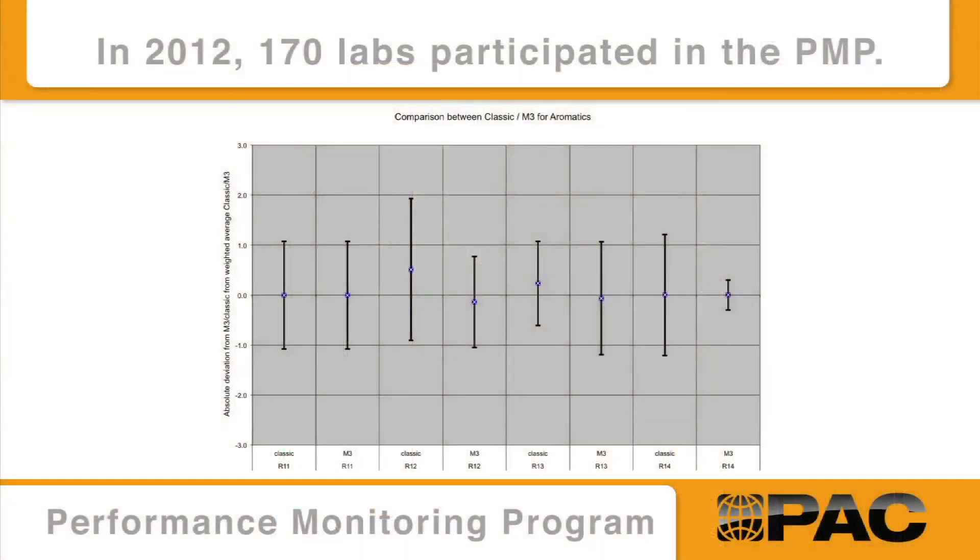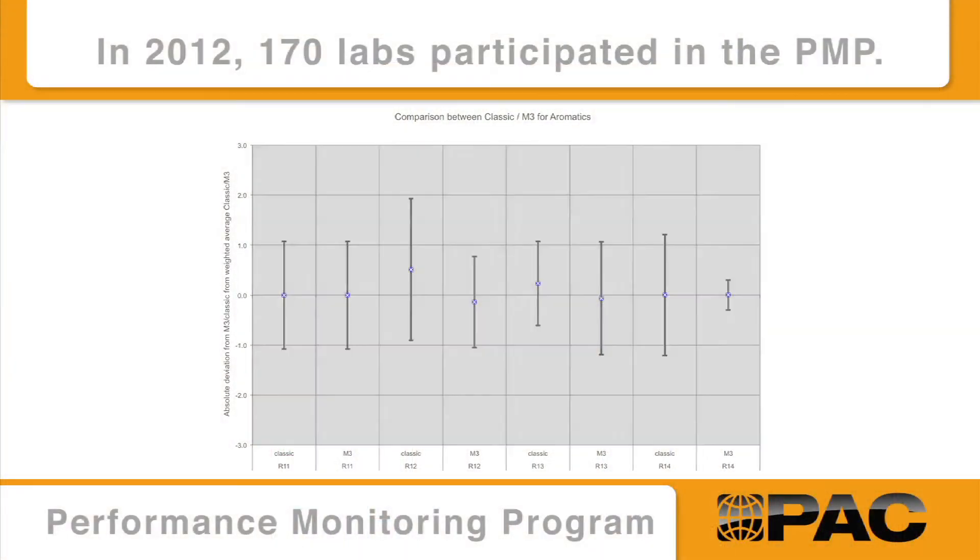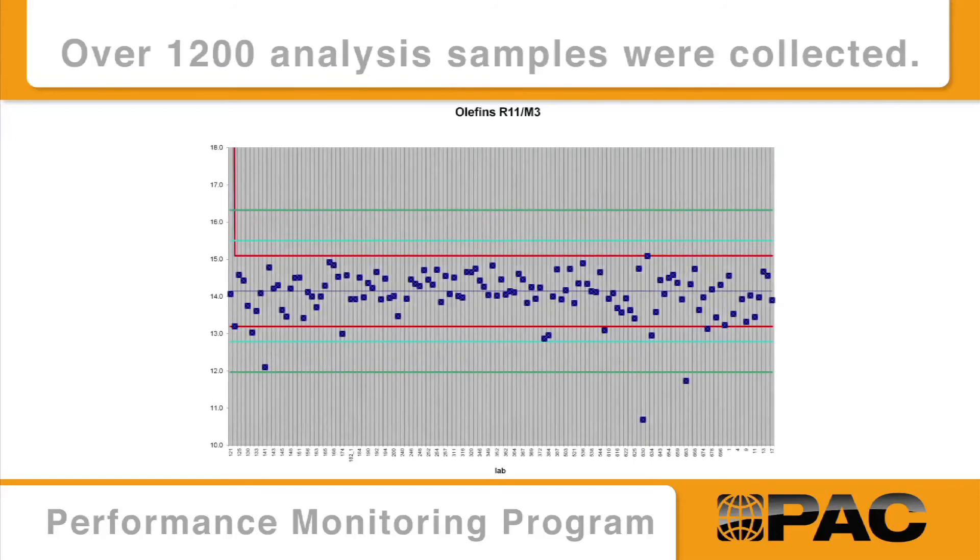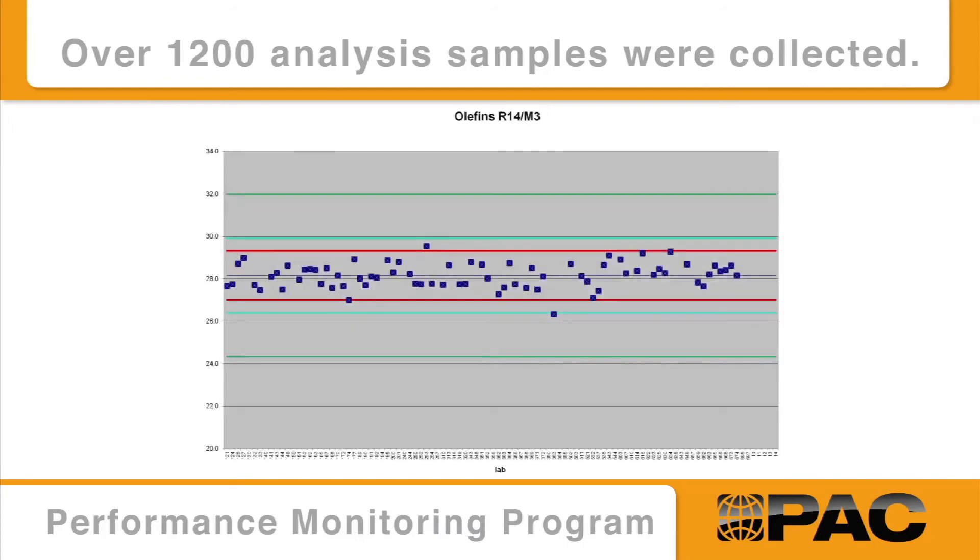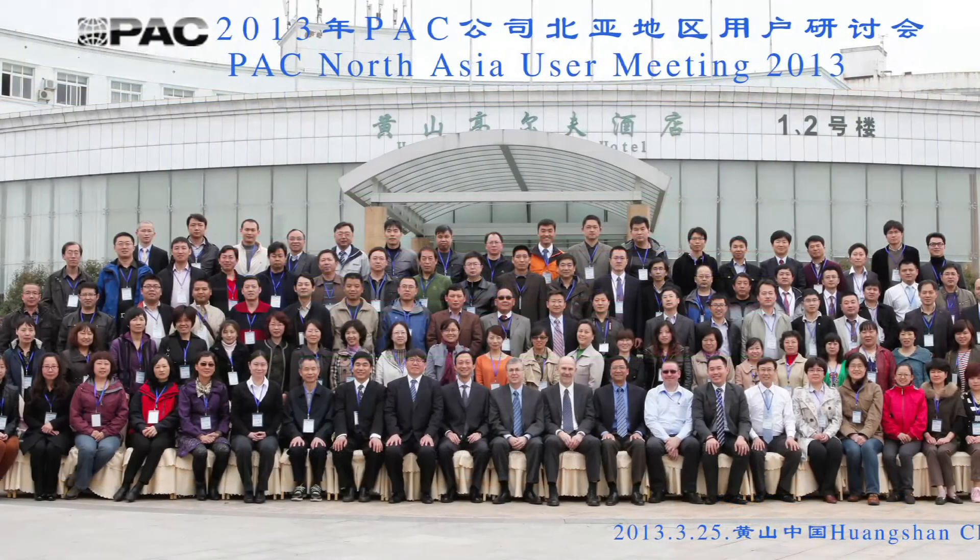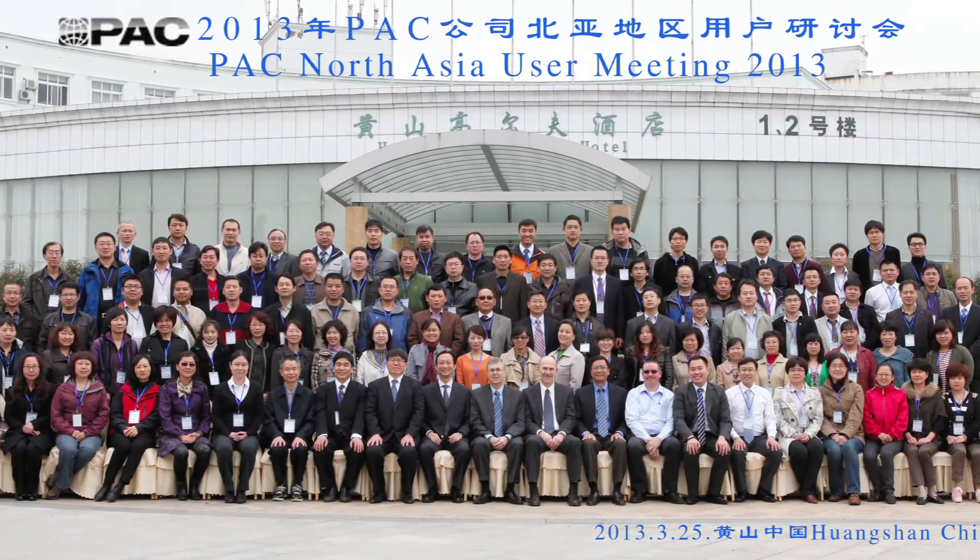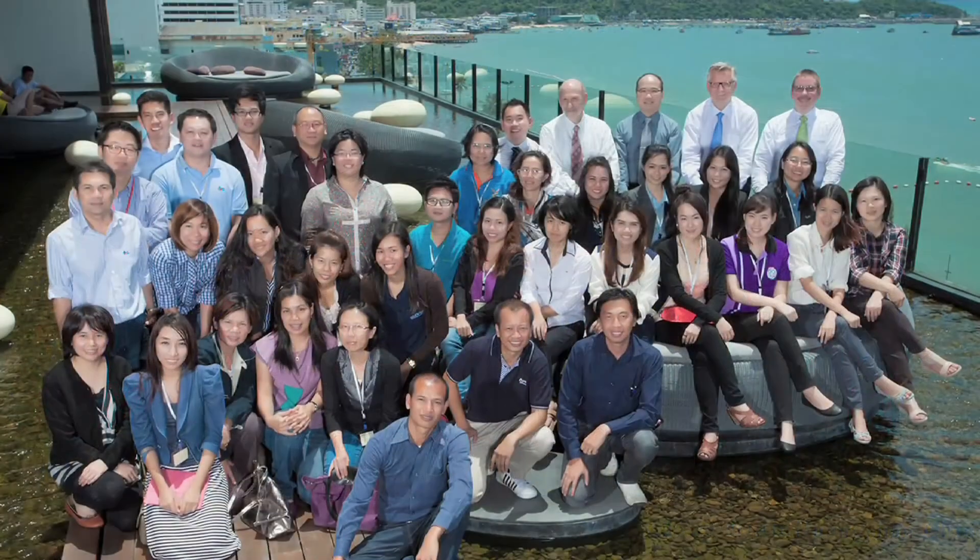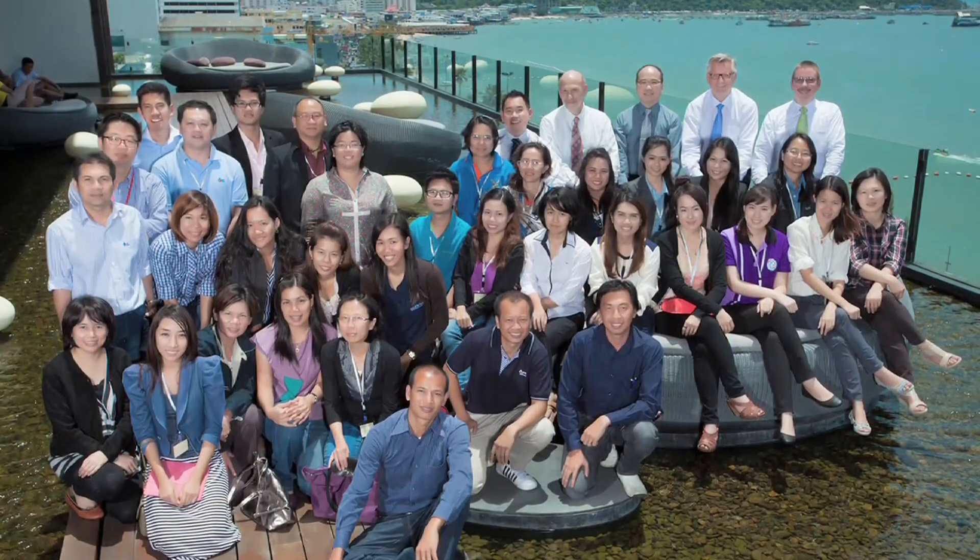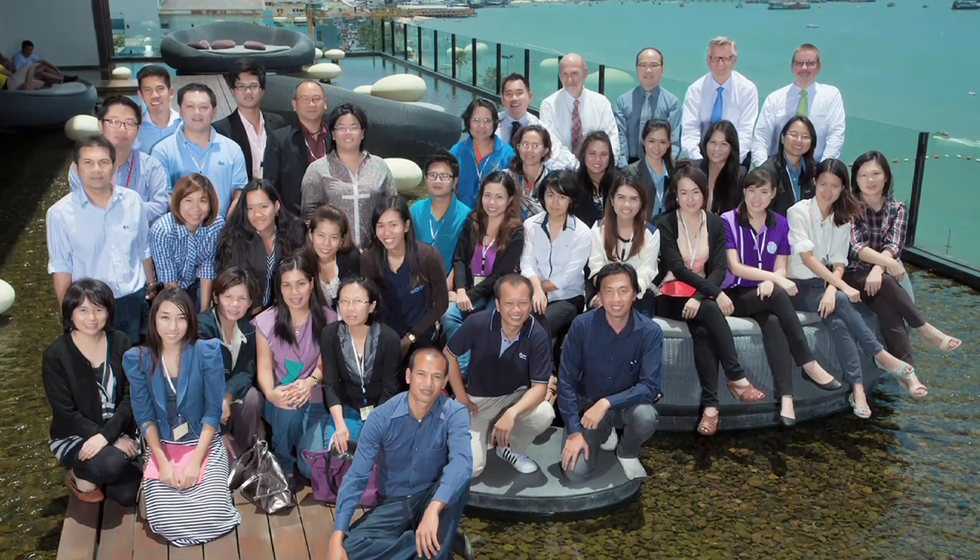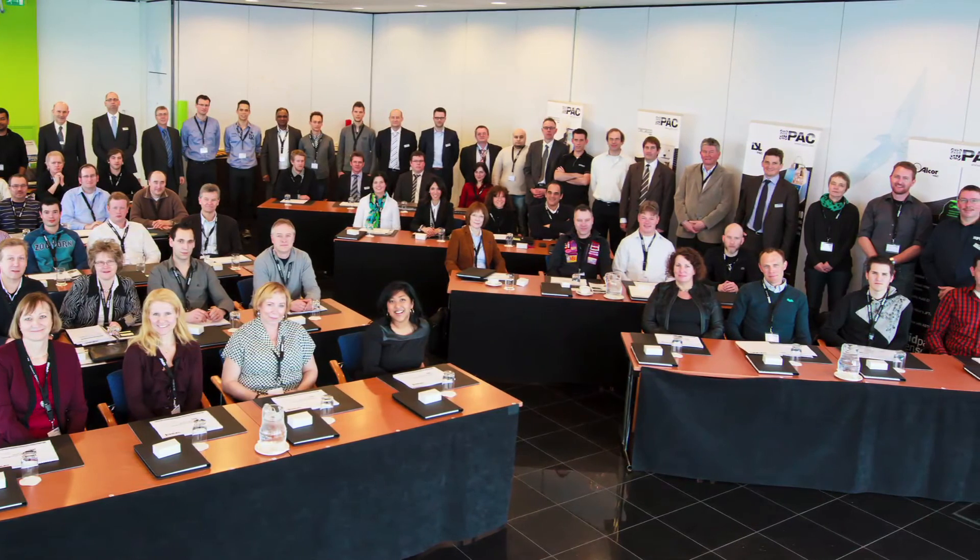PAC organizes a performance monitoring program for its gas chromatography users to participate in. It provides independent system performance validation across a large pool of instruments worldwide. This valuable program compares results to actual method specifications and provides maximum confidence in data delivered with each system. During the PAC user group meetings, operators, chemists, and lab managers discuss results and best practices, and learn how to maintain and improve the high standard of quality in the lab.